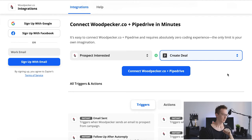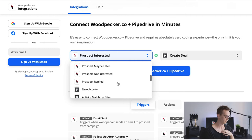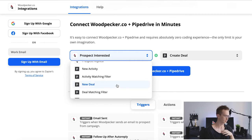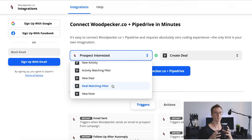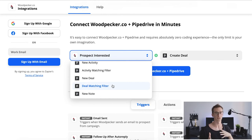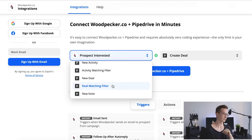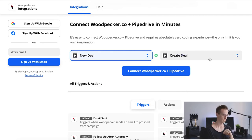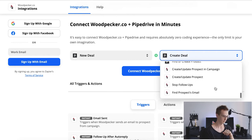Another integration I want to show you is: as a trigger, we pick PipeDry and we can pick a new deal or a deal matching filter. With deal matching filter, you create a filter in PipeDry depending on criteria you choose, and then you add people that match those criteria to Putpacker. Or you can pick a new deal and add that person to Putpacker. Let's scroll down a bit.